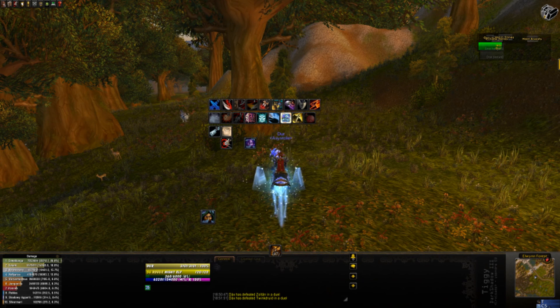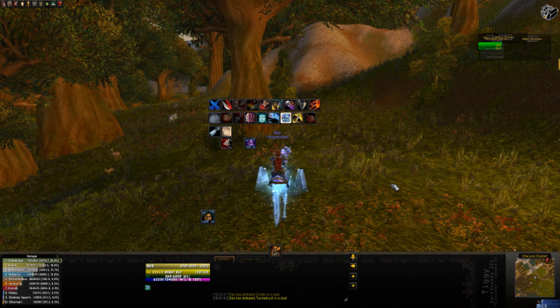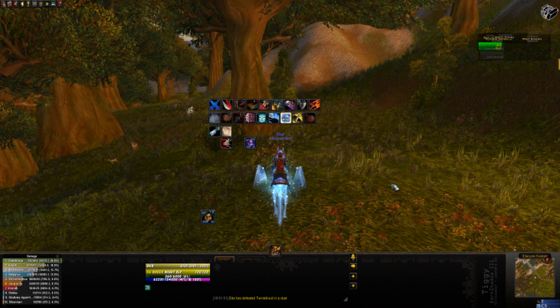Hello and welcome to Add-on Assistant. My name is Pickles and I will be your guide today through the many add-ons of World of Warcraft. Today we're going to be talking about Bartender.